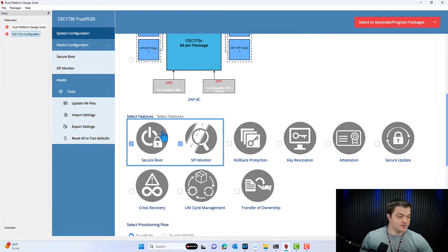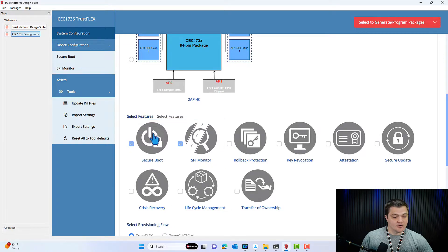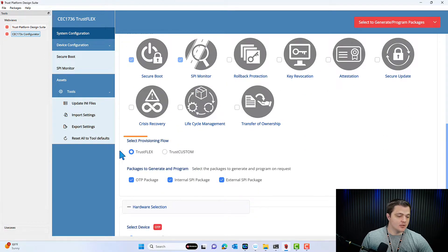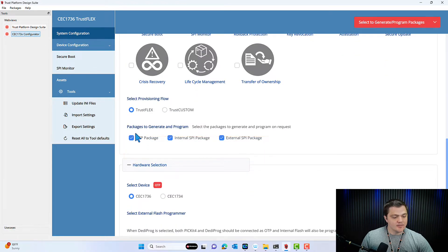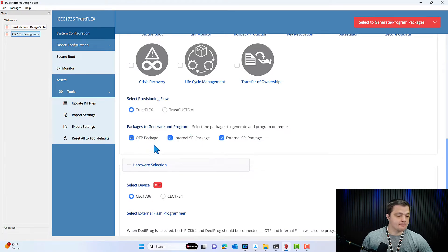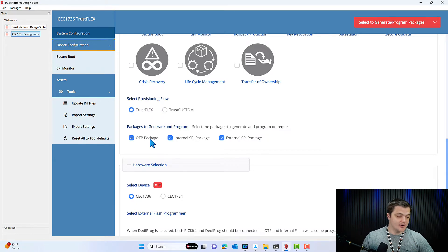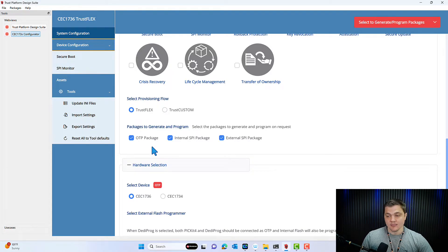Next, you'll select the features that you're going to use. In this current build we only have access to Secure Boot and SPY Monitor, but in the build that you're using you will likely see access to all of these options. For the provisioning flow, we're using Trust Flex, and then you can select packages that you want to generate and program. With one given CEC173X part, you're only going to be able to program the OTP block once — one-time programmable — so if you've already provisioned the OTP block, this won't do anything for that specific chip. But with the socket on the board, you can swap out chips and burn it as many times as you need.